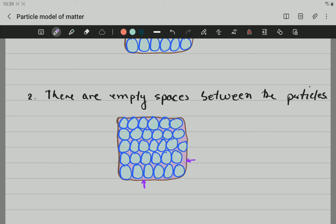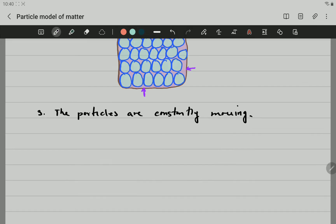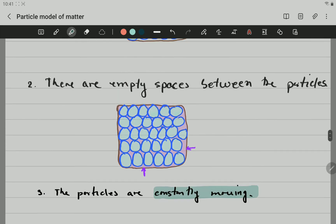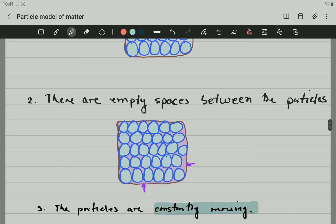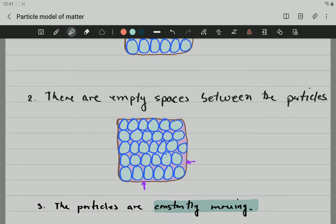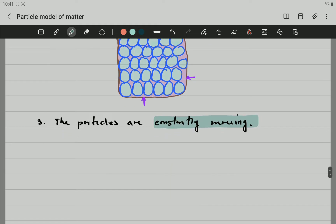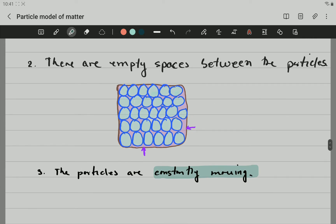The third point says that those particles are moving all the time — they are constantly in motion. So, going back: the first point says that all matter consists of small particles. Those particles don't necessarily have to be atoms — they could be atoms, they could be molecules, they could be ions. There are empty spaces between the particles, as you can see. And the particles are moving all the time. These particles are going to be vibrating on the inside. They are moving all the time. That is point number three.